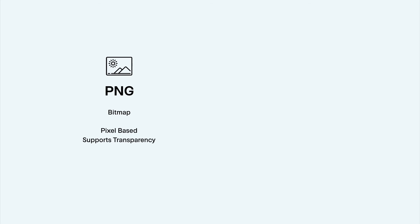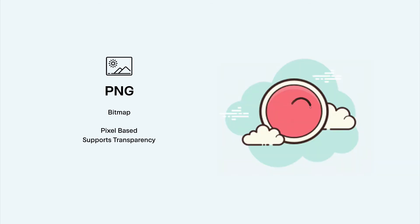PNG is a bitmap that supports transparency. Rather than being a code-based shape like SVG, PNGs have a color and transparency value for each pixel, similar to most images.